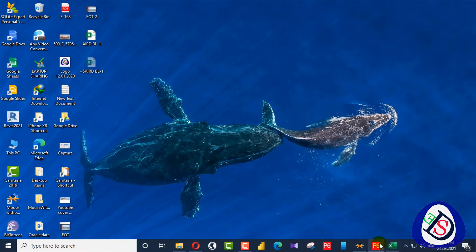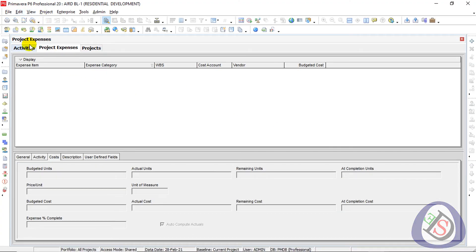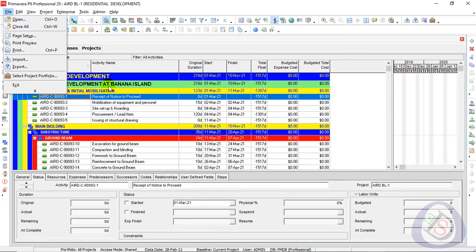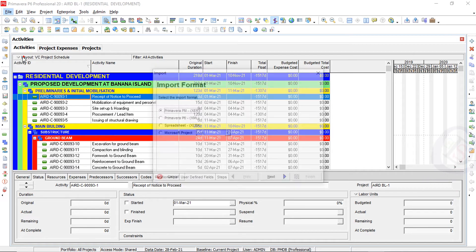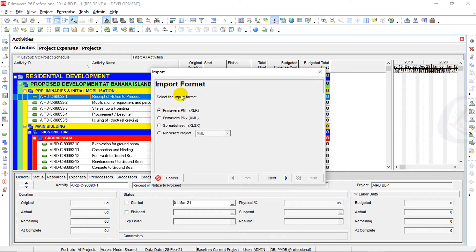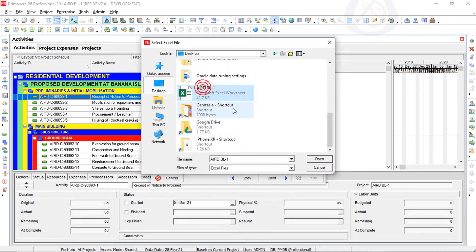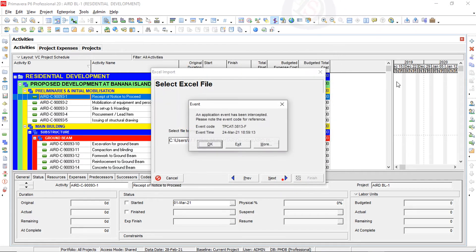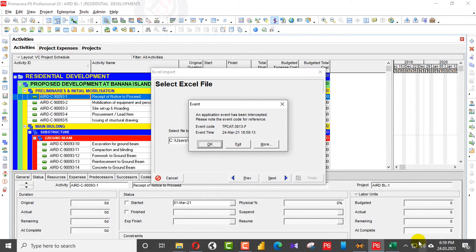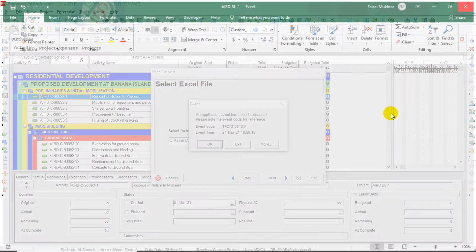Back in Primavera P6, I go to the Activities tab, then File > Import. Under Import Format I select Spreadsheet XLS and click Next. I select the file BL1 from the desktop and click Open. An error appears — this is because the Excel file is still open. I close the Excel file, press OK, and proceed.